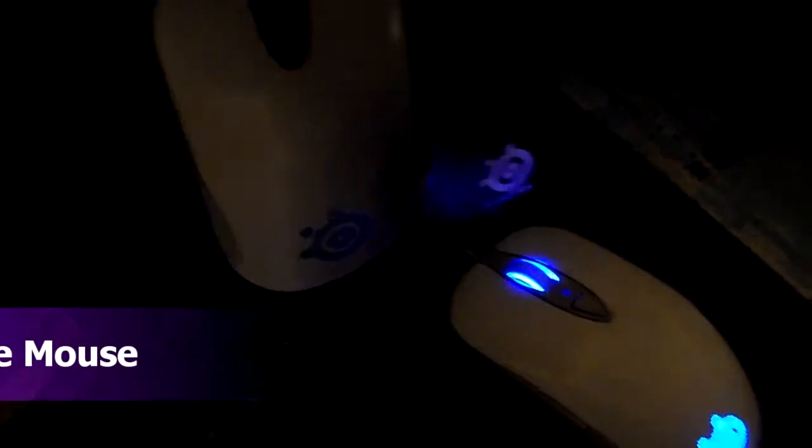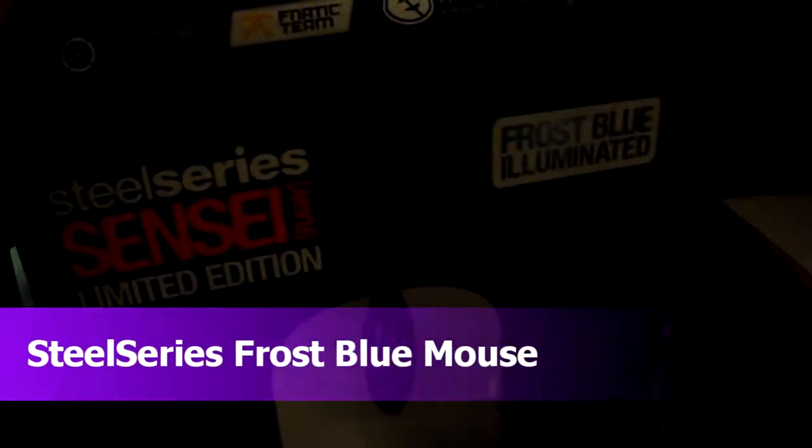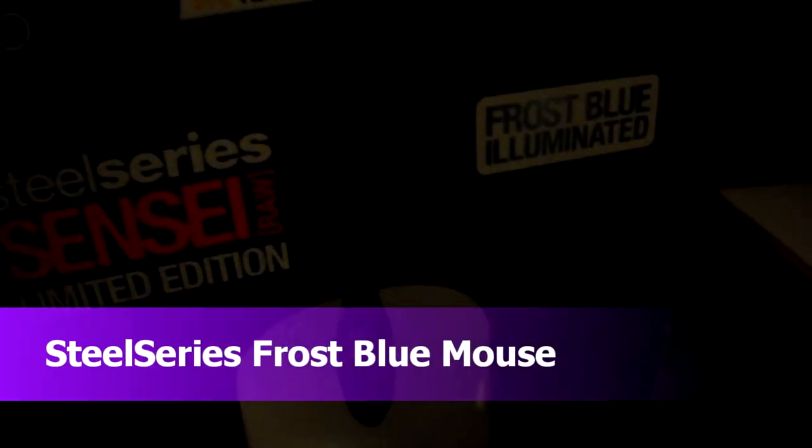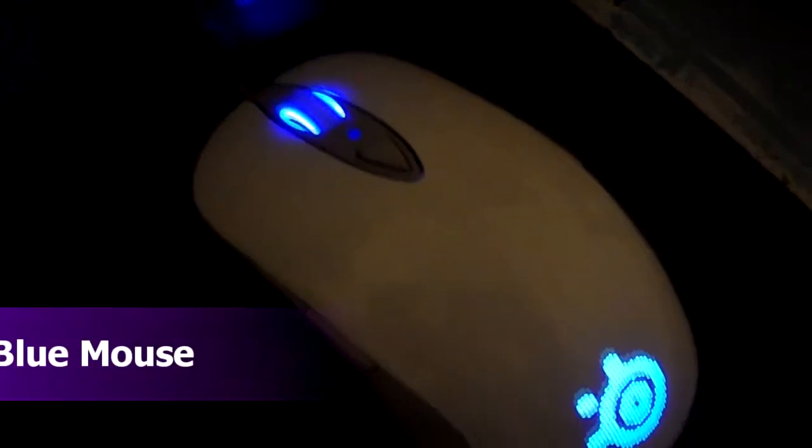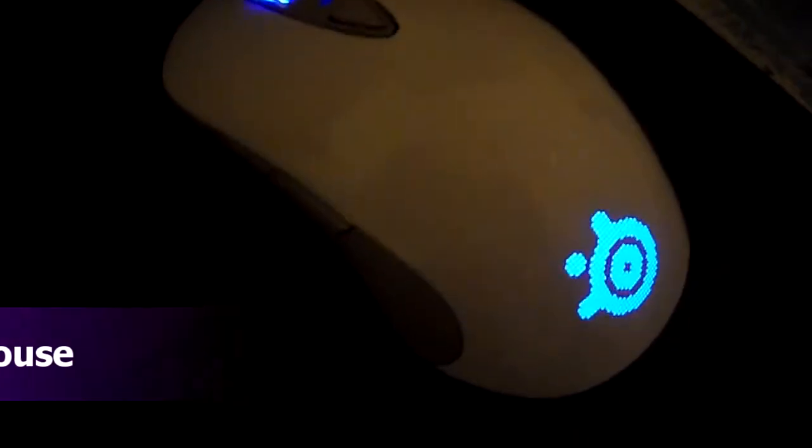Hey guys, I just want to show you here is my SteelSeries Sensei Frost Blue Raw Limited Edition. Here it is, you can see how it illuminates and goes down right around here as well, so the buttons here.